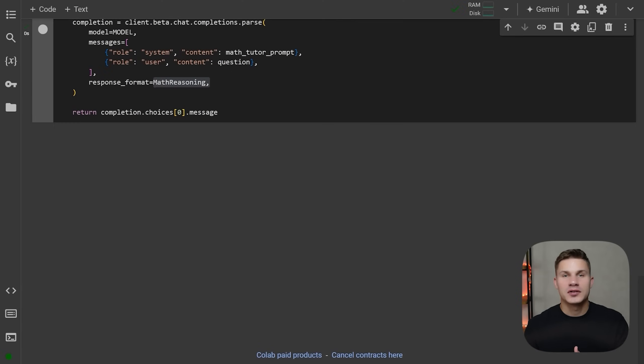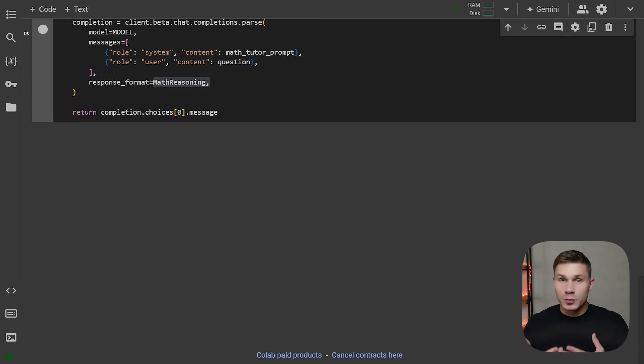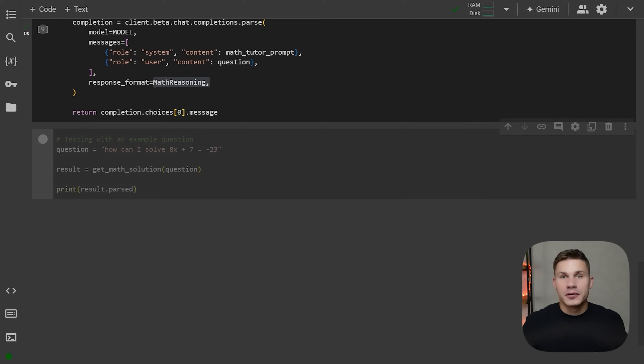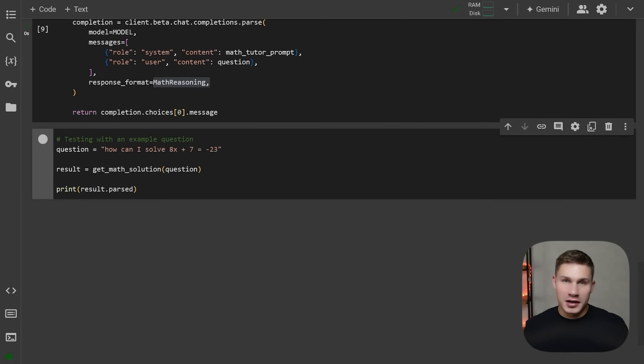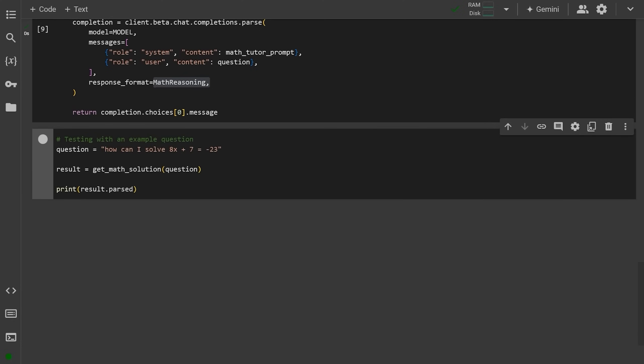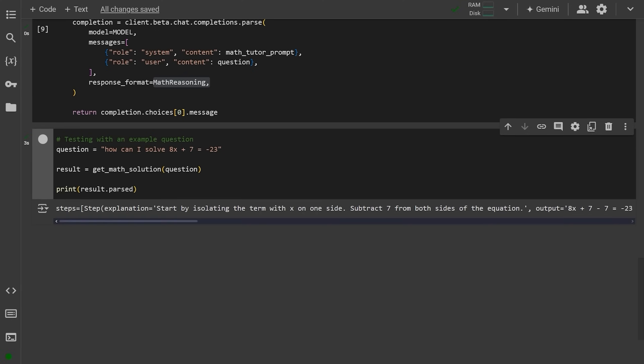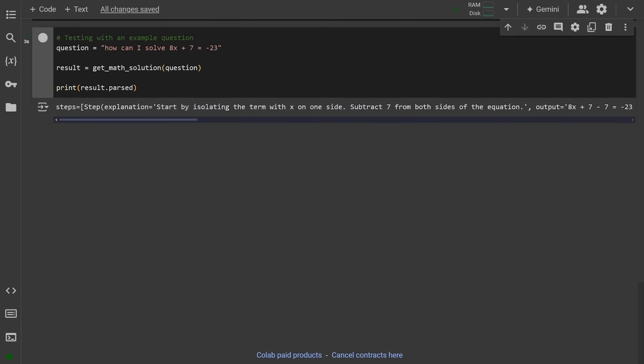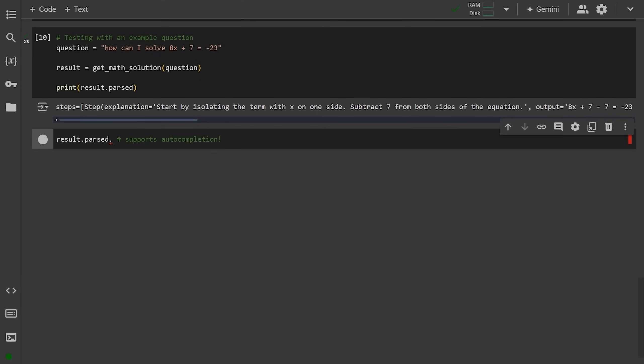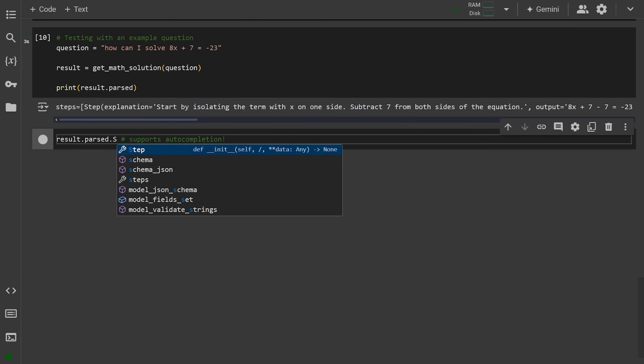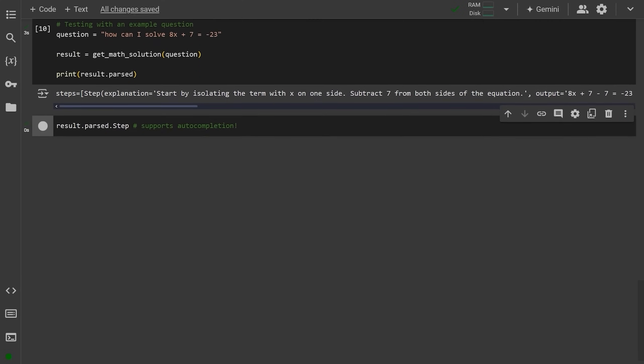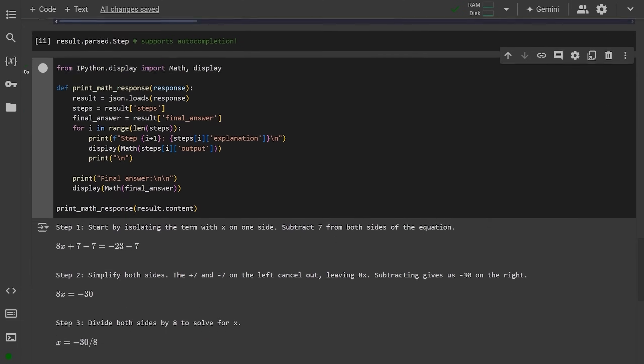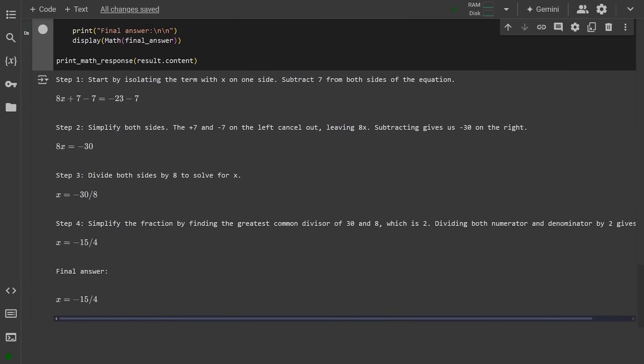So let's now run simple question with a simple math equation. Afterward, we can print our parsed response. The parse parameter in the result provides auto-completions based on our type. So let's print it out in a more readable format. However, what OpenAI has done differently from Instructor is the addition of a new special refusal parameter.